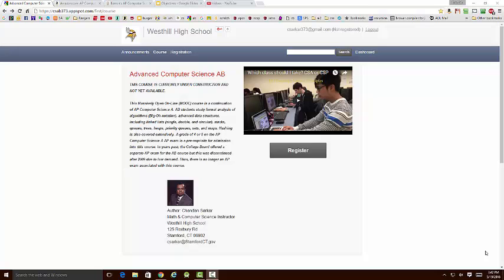Two years ago, we offered an online course at West Hill called Advanced Computer Science AB.